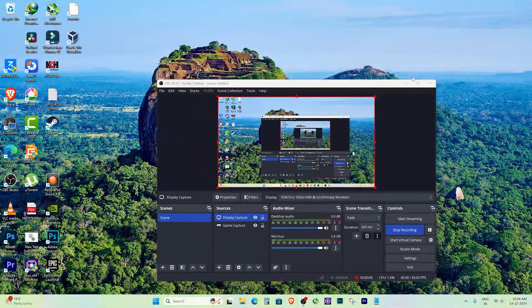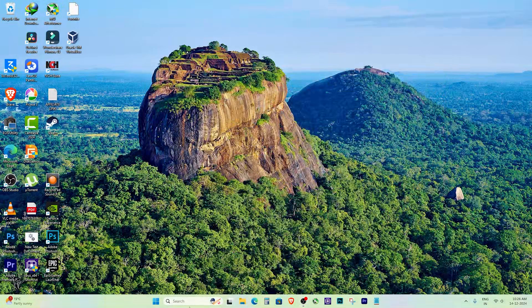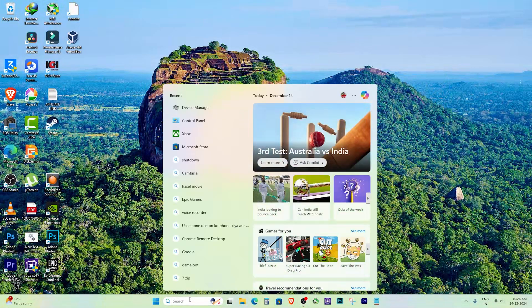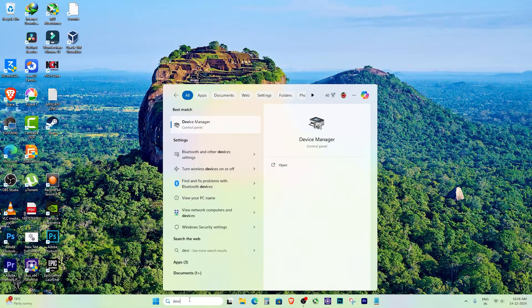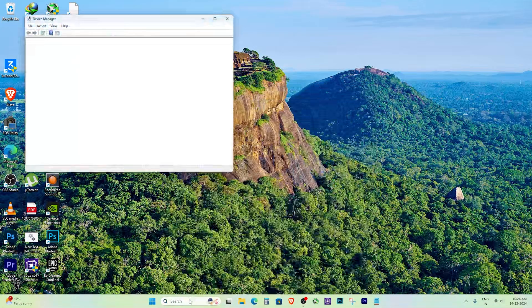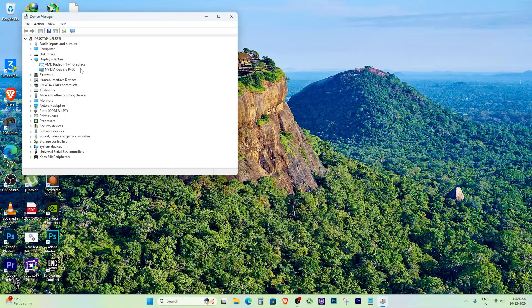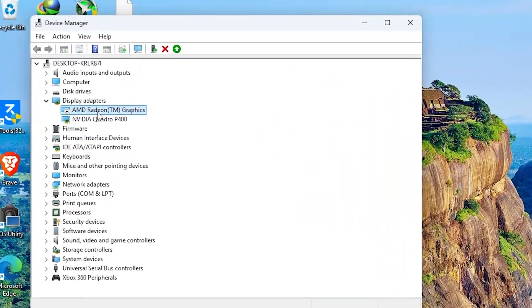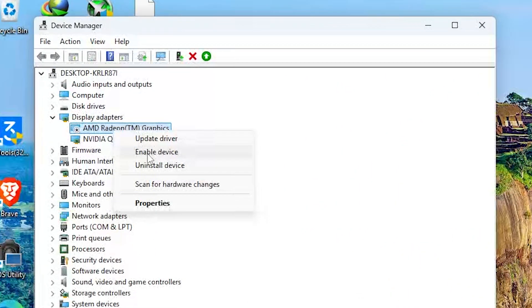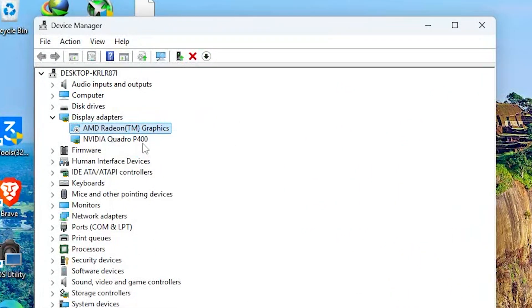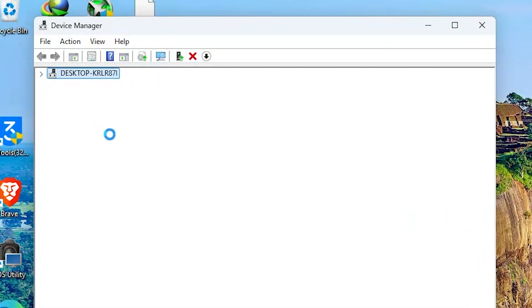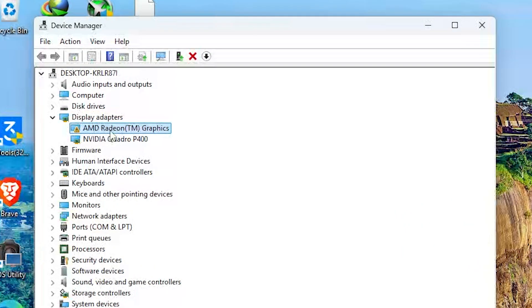Disable the integrated graphics. Open Device Manager, find your integrated GPU under Display Adapters, right-click and disable it. This forces your PC to use only the dedicated graphics card.